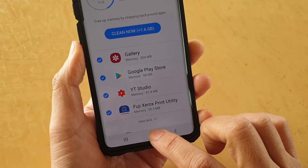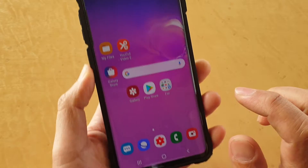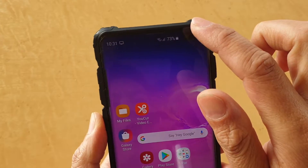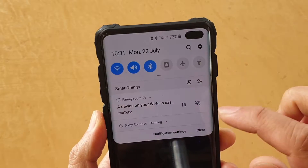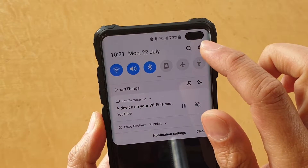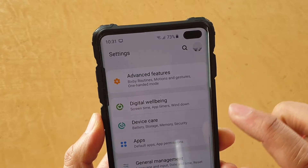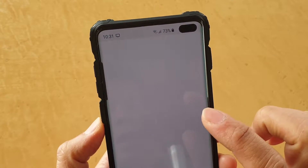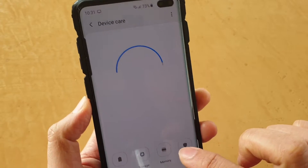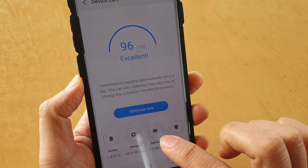First, tap on the home key to go back to your home screen. Then swipe down and tap on the settings icon. From here, tap on device care, then tap on memory.